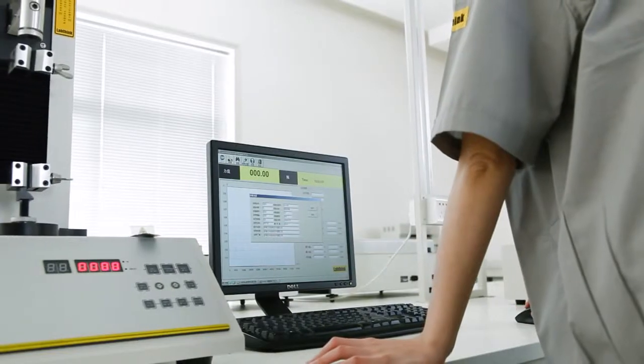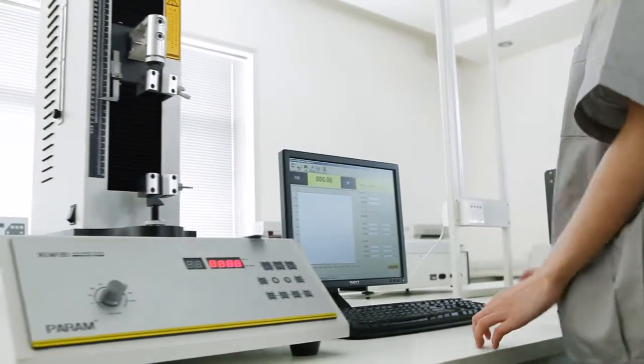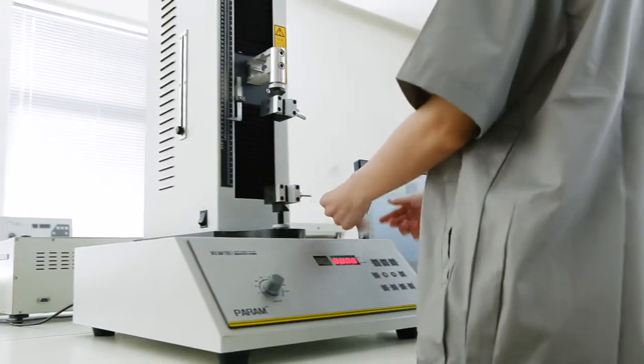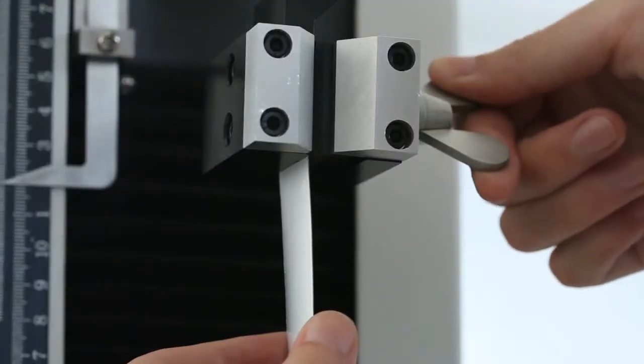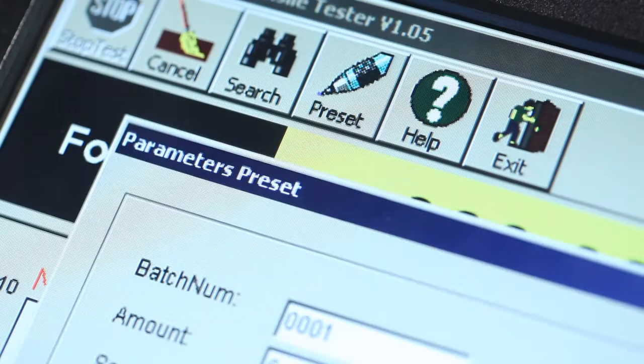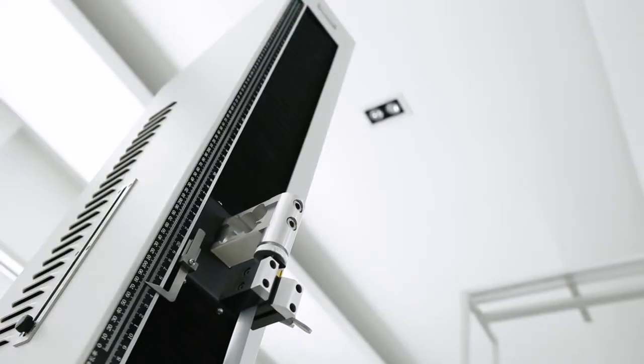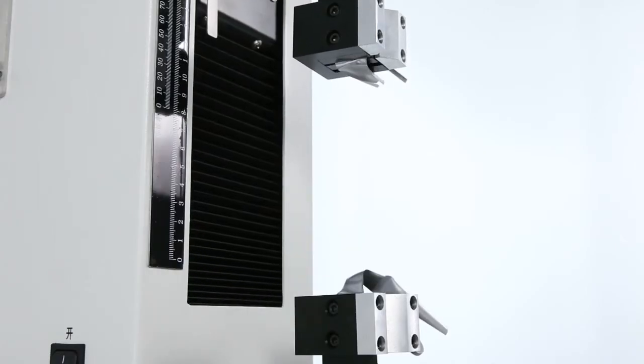Operating the instrument is simple and convenient. Users only need to place the prepared specimen on the fixture, complete the parameter setting, and click on test. It will then accomplish the test automatically.